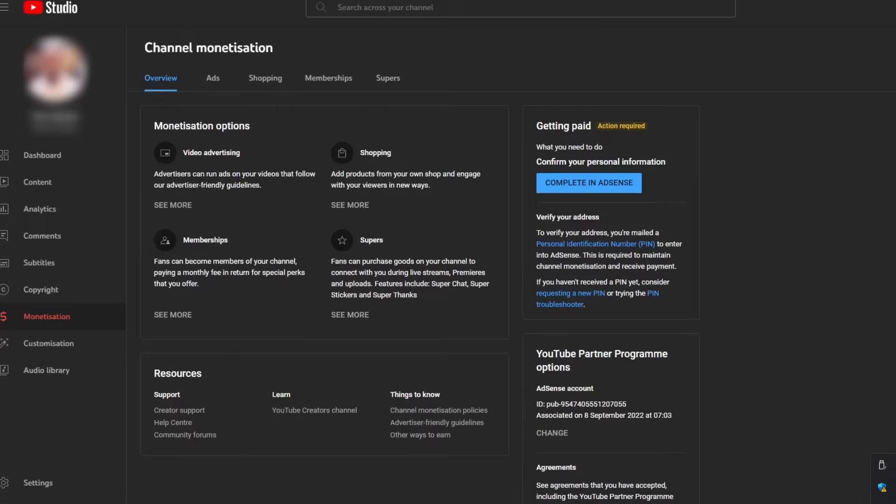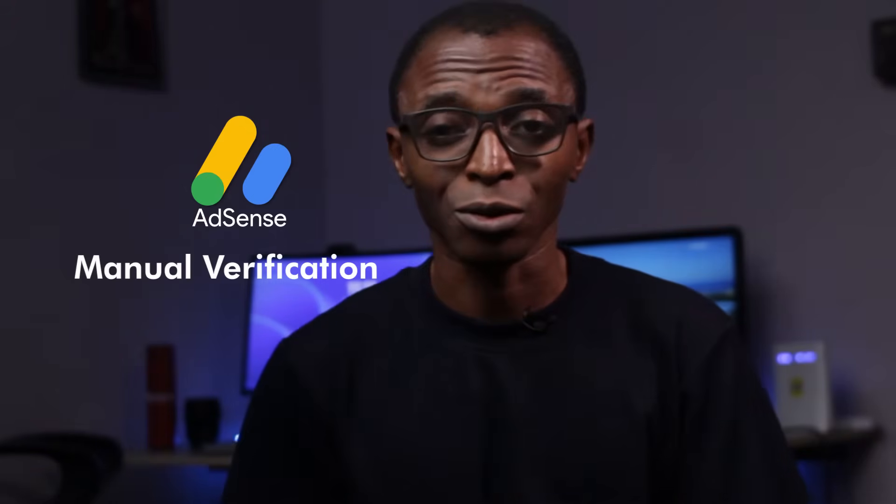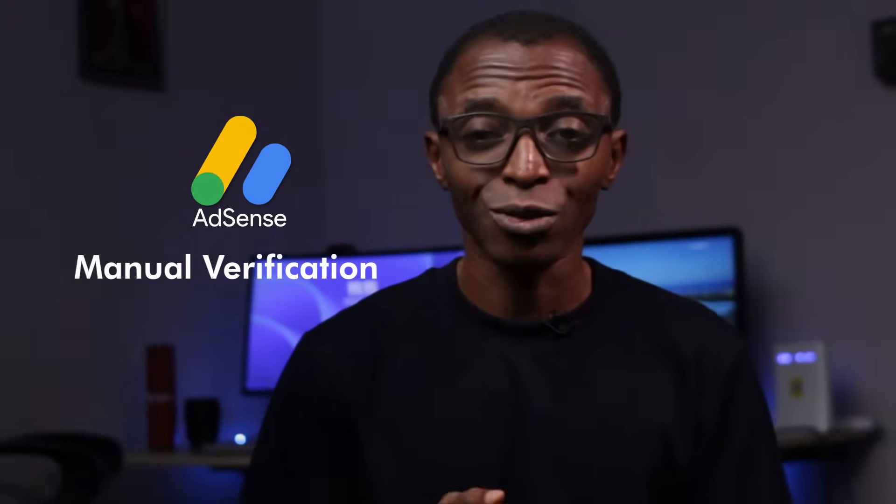I made a video some years ago about how you can verify your AdSense account without a PIN, and since then a lot has changed and the process is a lot easier. So in today's video I'm going to explain how you can verify your AdSense account without a PIN and the process you need to follow to achieve this. I would like you to follow every step in this process carefully to avoid mistakes that might cost you your hard-earned money.